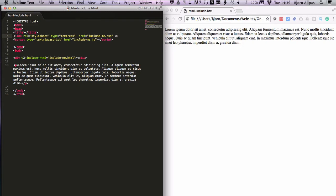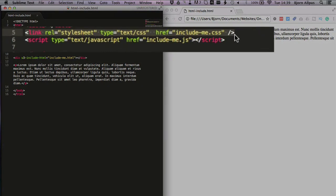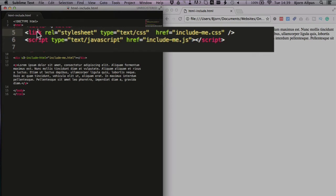At the very top, the very first one we have is this one here, and that's what's used to include CSS. We have the link tag. So we open our pointy bracket, link, and then we have rel, meaning relationship, and this tells the browser that that's the style sheet.